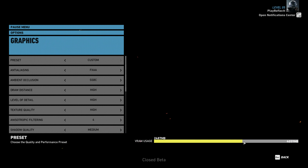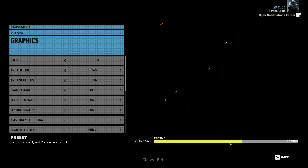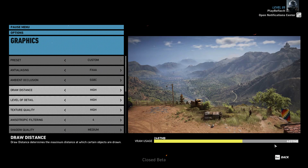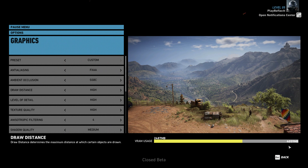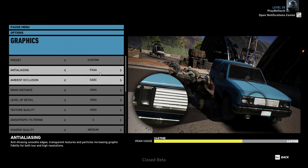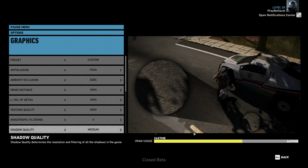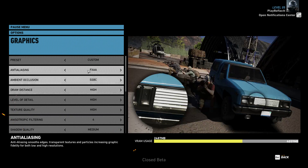In the bottom corner you can see your graphics card memory. I've got four gigabytes of graphics card memory — you might have two or one — but as you can see I'm using two gigabytes here and I've still got two gigabytes left. These are all my settings right here.